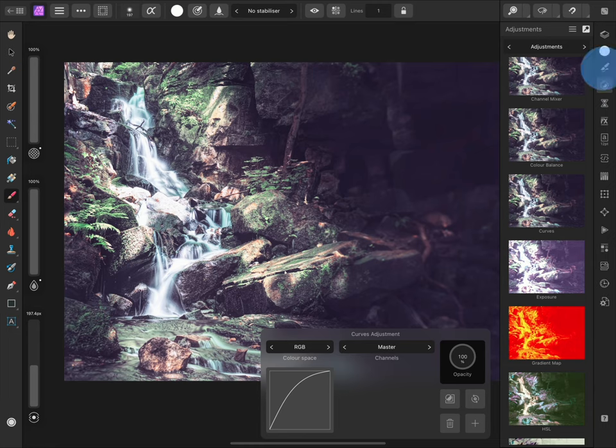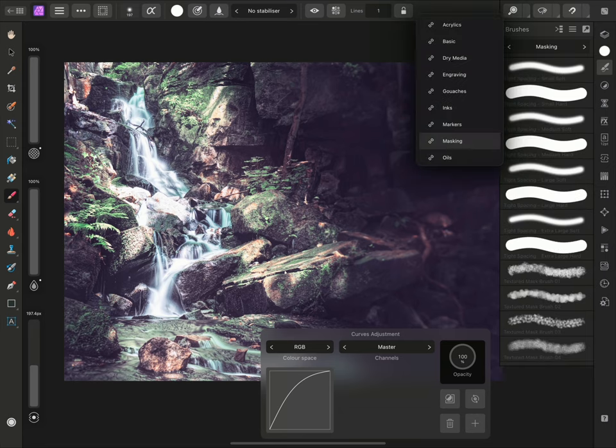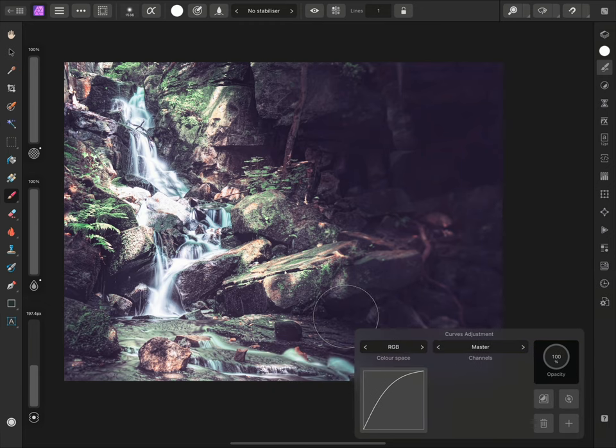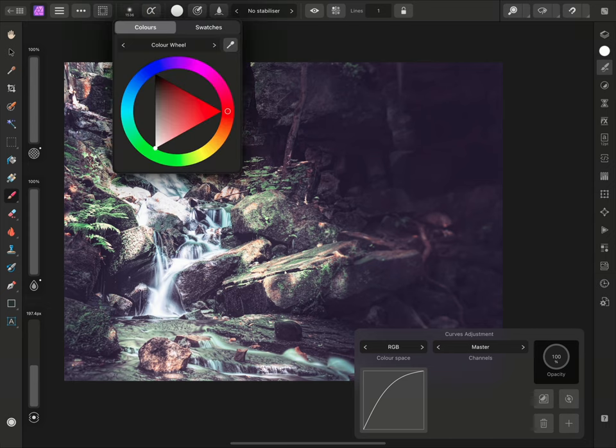On the Brushes panel, I'll switch the category to Masking, and I'll pick a large, soft, round brush. Now, on the Context toolbar at the top, I'll just tap here, and set my current colour to pure black.